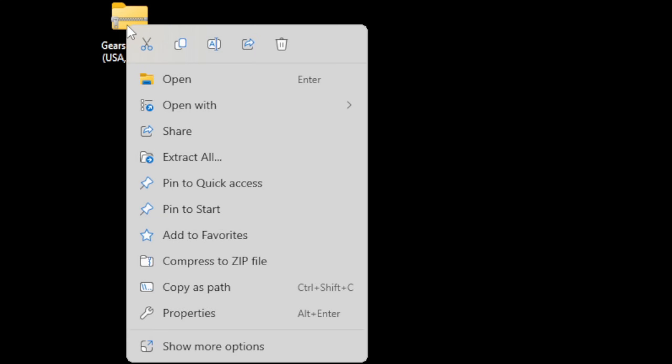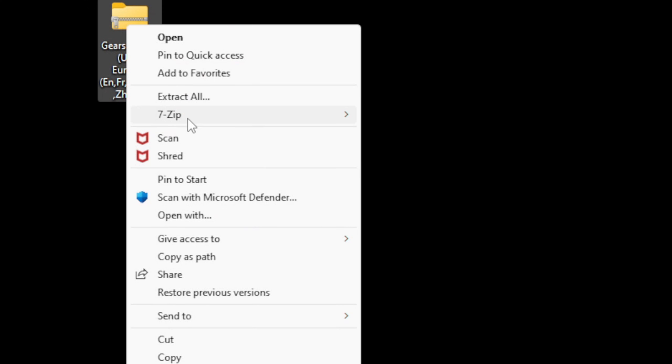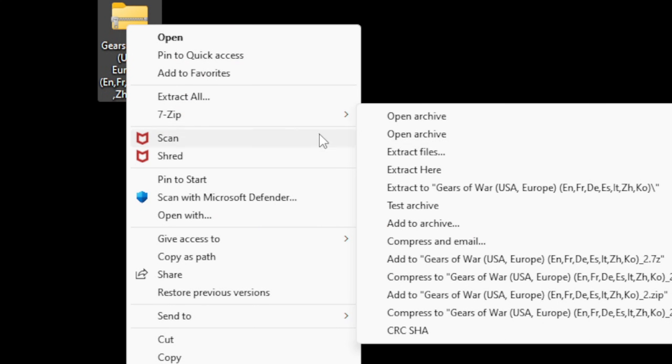So to extract it, we're going to use 7-Zip again. So let's go ahead and right-click on the file, Show More Options, 7-Zip, and Extract to Gears of War.